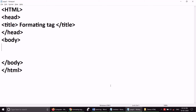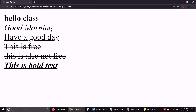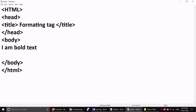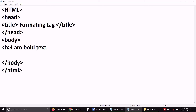Look, I have a text: 'I am bold text.' Save it — you can see it as bold text. I will do this as well. I have written here 'bold.'